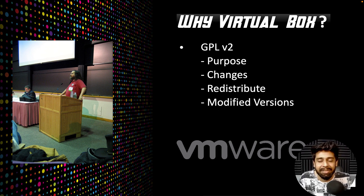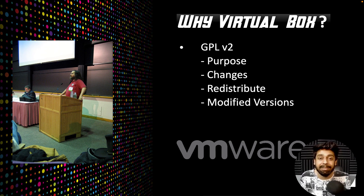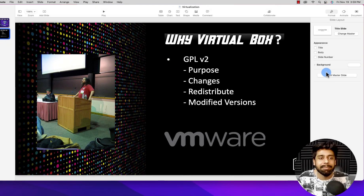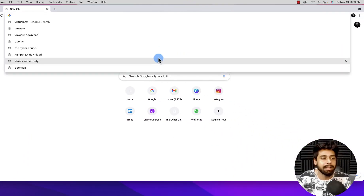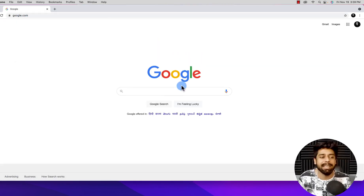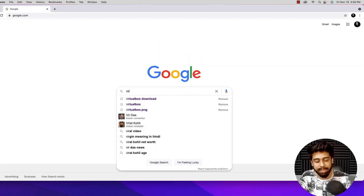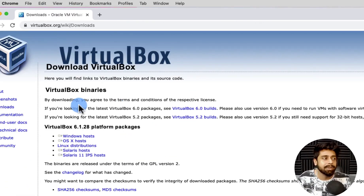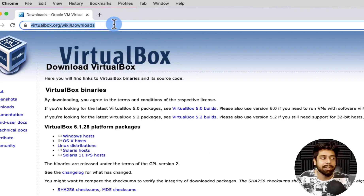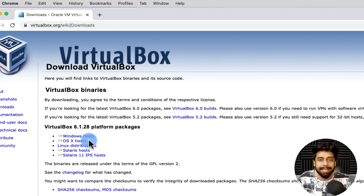So we are done with everything you need to know before getting started with virtualization. Let's quickly jump into the installation of VirtualBox. Since I'm running on a Mac operating system, let me show you how to install VirtualBox on macOS. First, open Google Chrome and search for 'VirtualBox download.' The URL you want is virtualbox.org/wiki/Downloads.